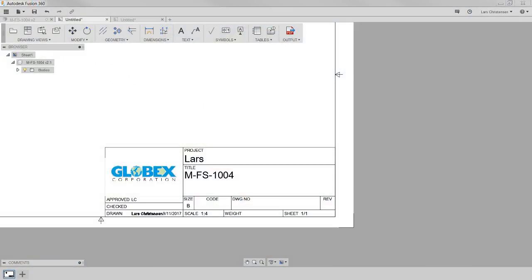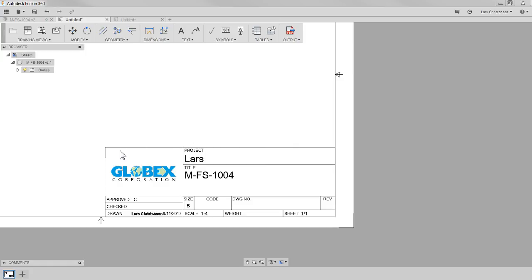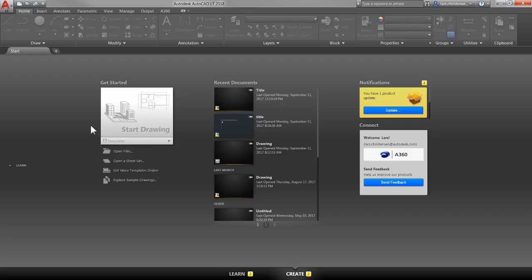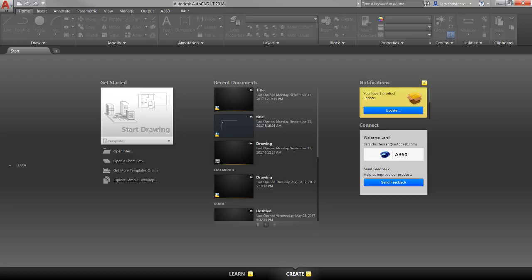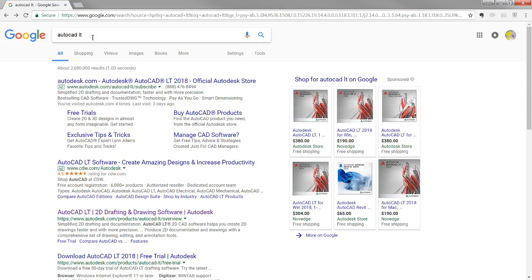If you do have your own custom title block — which many companies do — how do you modify the title block? For that, you actually need to use a DWG file — the old 2D Autodesk format. To do that, you can't really do this inside of Fusion. What I'll use is AutoCAD. Burn pointed out in his email that there are a lot of AutoCAD clones you can download and use — whether those work is on you to test. You can also use AutoCAD LT, which is what I'm going to use right now.